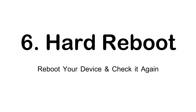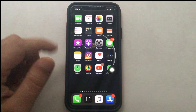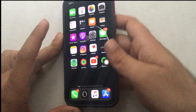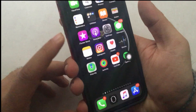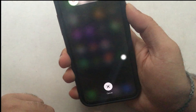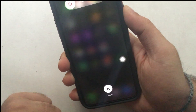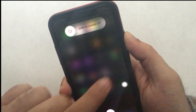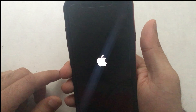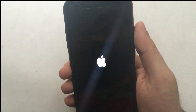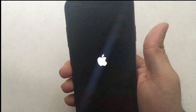The next solution is to hard reboot your iPhone. Here I'm using an iPhone 11 with no home button, so I use the volume buttons and power key. Quickly press and release Volume Up, then Volume Down, then press and hold the Side Power button until you see the Apple logo. After about 30 seconds you can turn the phone back on by pressing and holding the Side Power button.